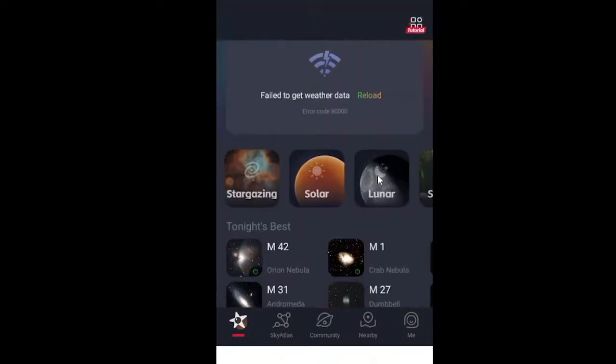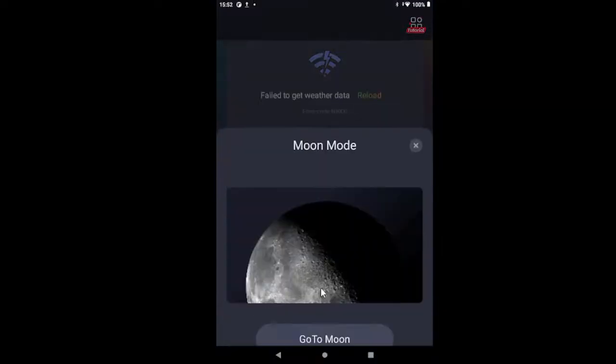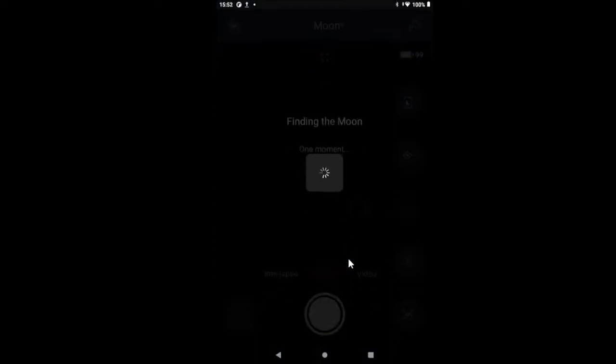Lunar. Lunar. Go to moon. Let's see if it'll find it.